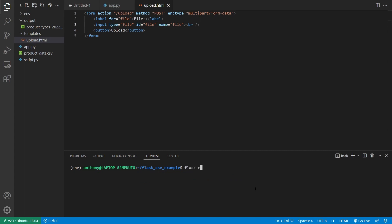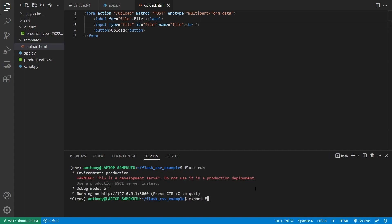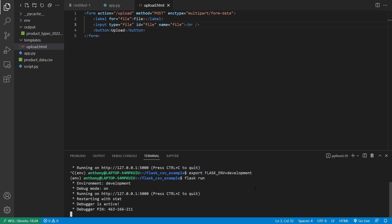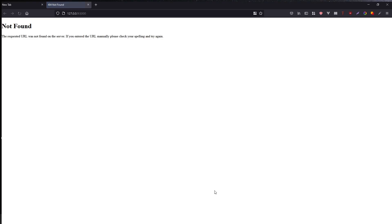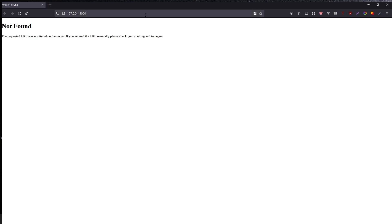Let me go ahead and start the Flask app in development mode so the server restarts and we see better errors, then go over to the browser and run it. We see it's not found at the index, so I have to go to /upload — and now we see our form.